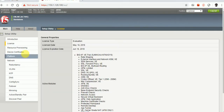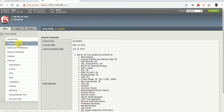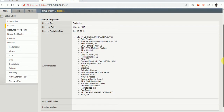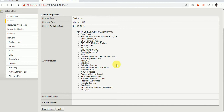Now when you click on 'License' you can see the license has been applied to this virtual appliance. We can see all the active modules we have, so I think we are good with this.